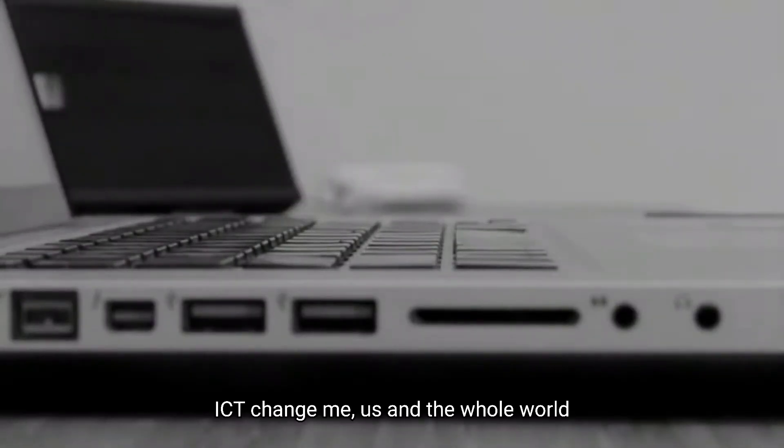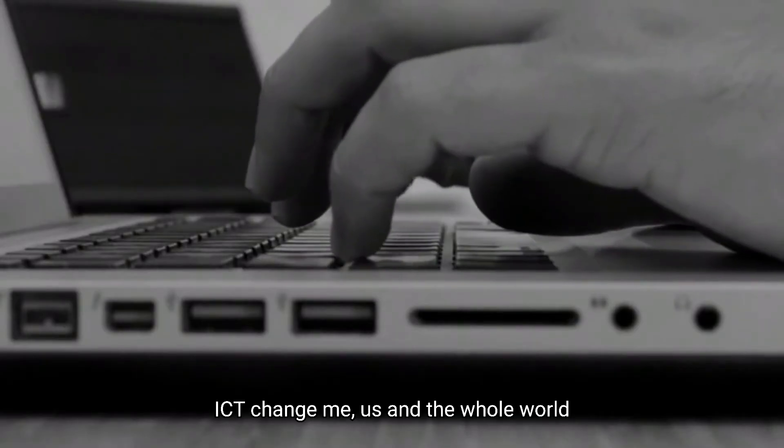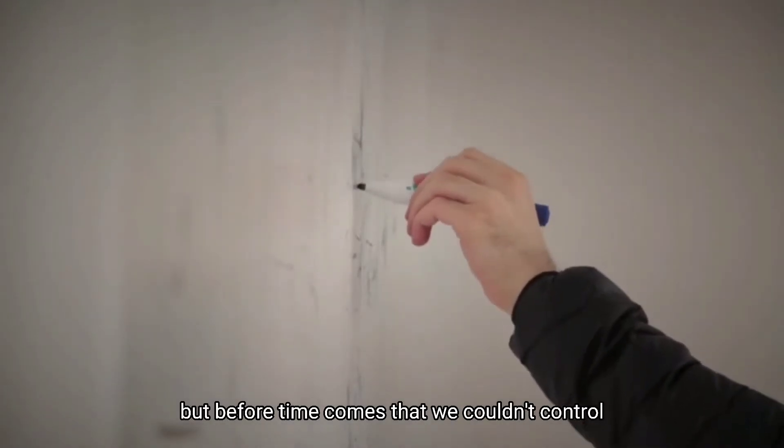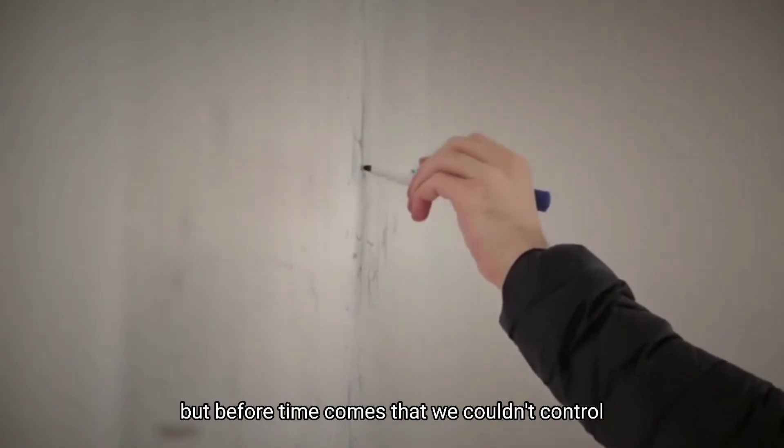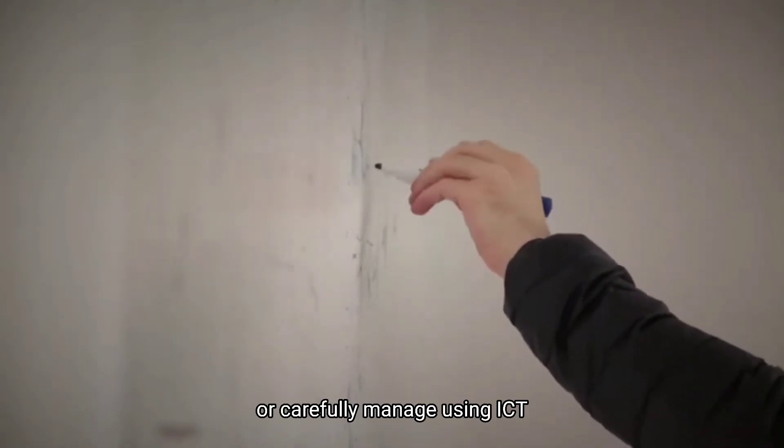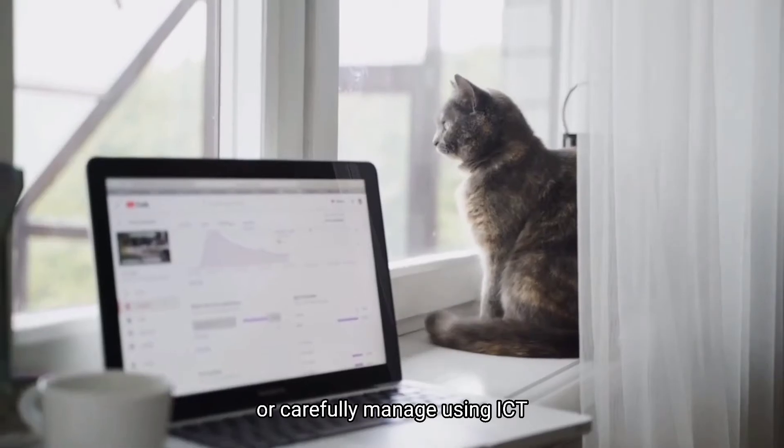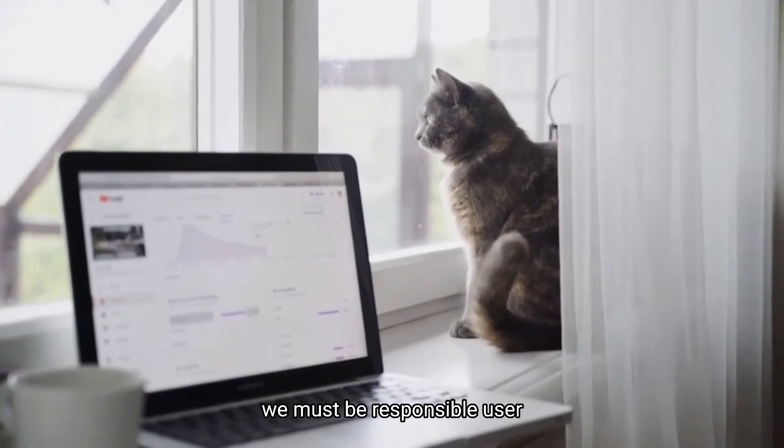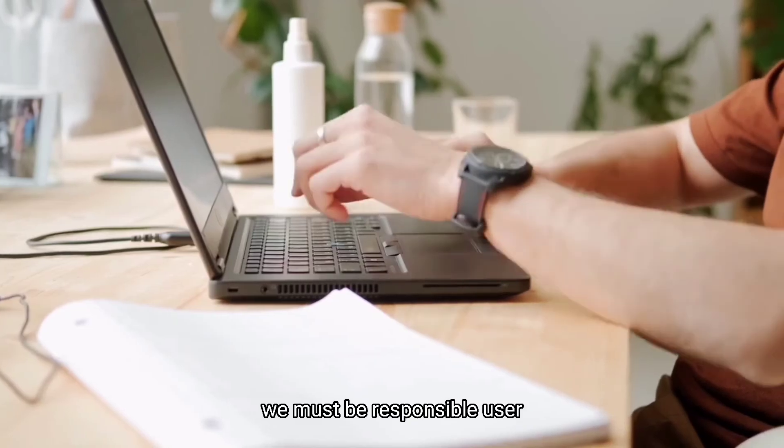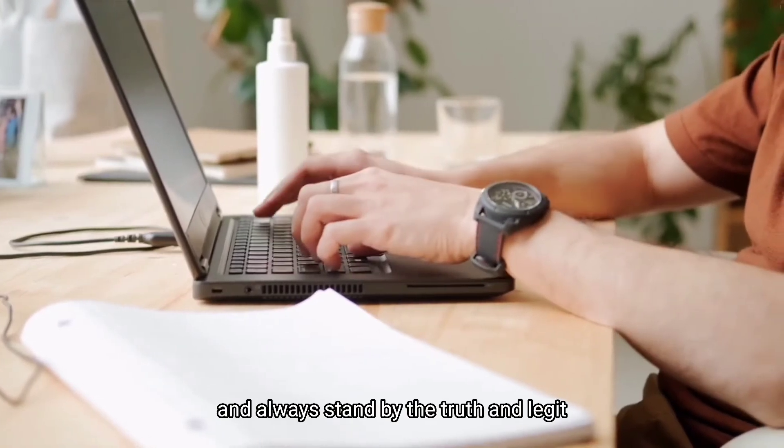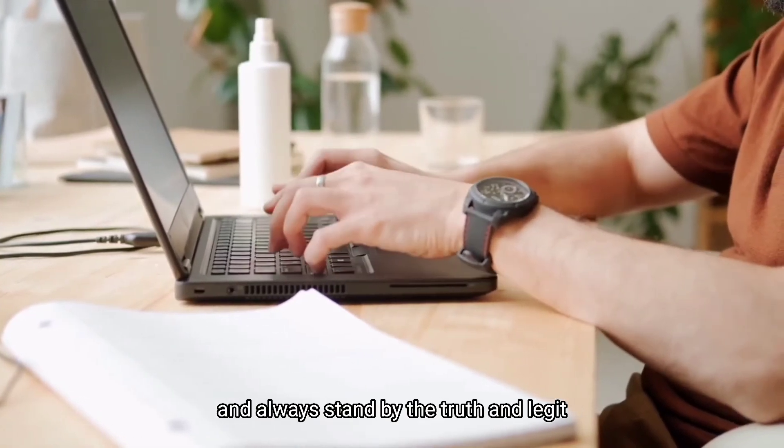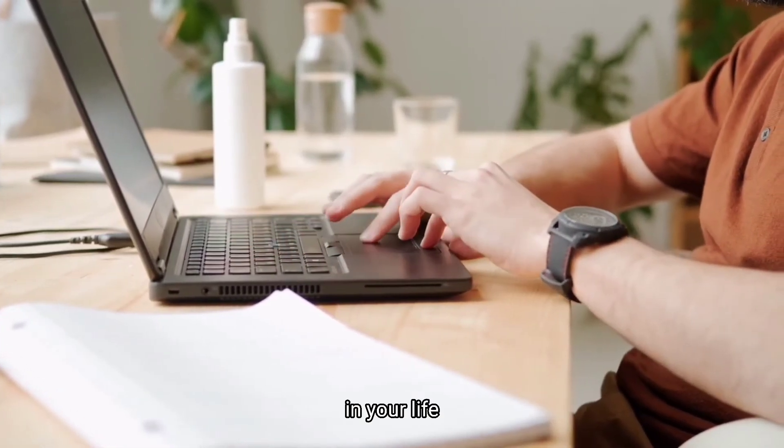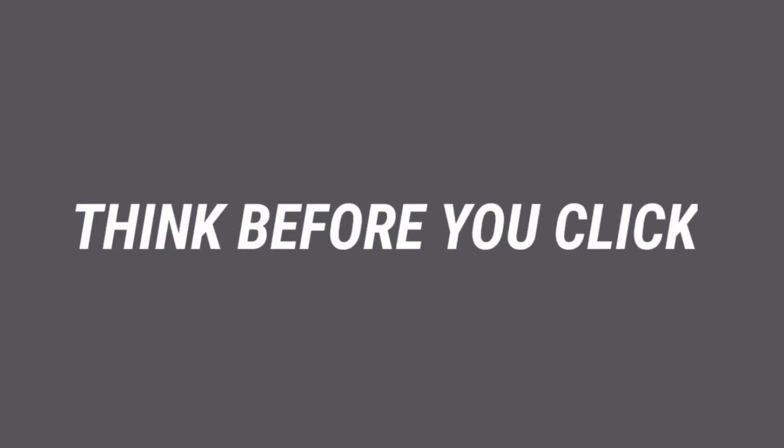ICT changed me, us, and the whole world. But before time comes that we cannot control or carefully manage using ICT, we must be responsible users and always stand by the truth. In your life, just think before you click.